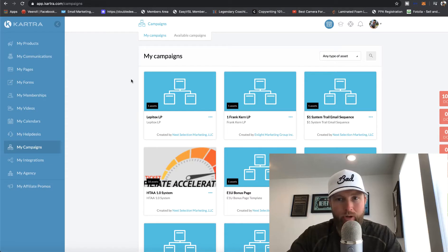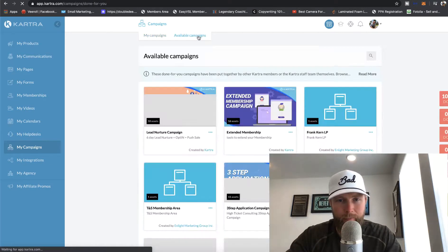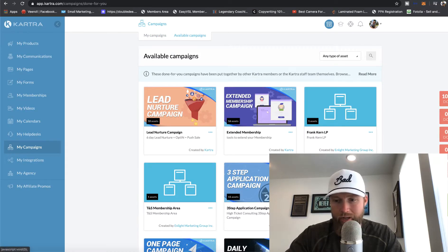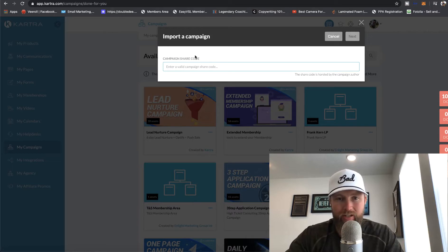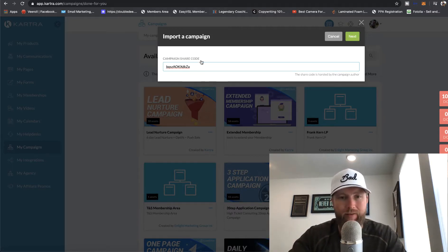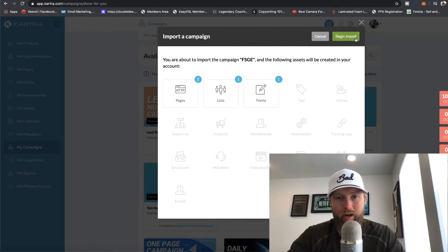And then what you're going to do is go over to available campaigns and then just simply click on import. What it's going to do is it's going to ask for a campaign share code. There's a code beneath this video. All you need to do is copy that and paste that here and then click on next.